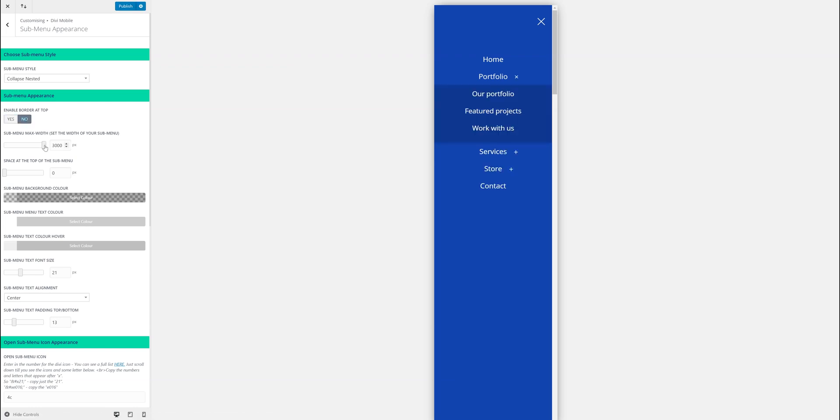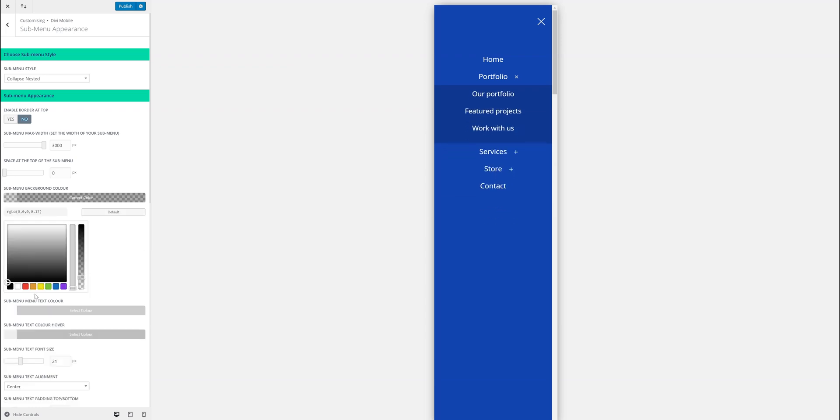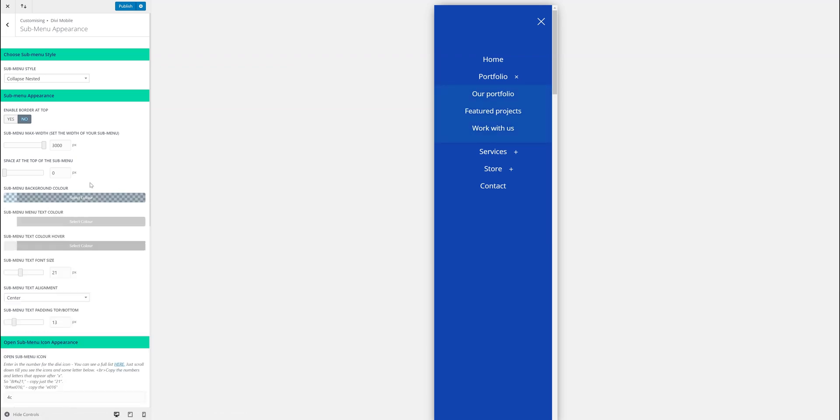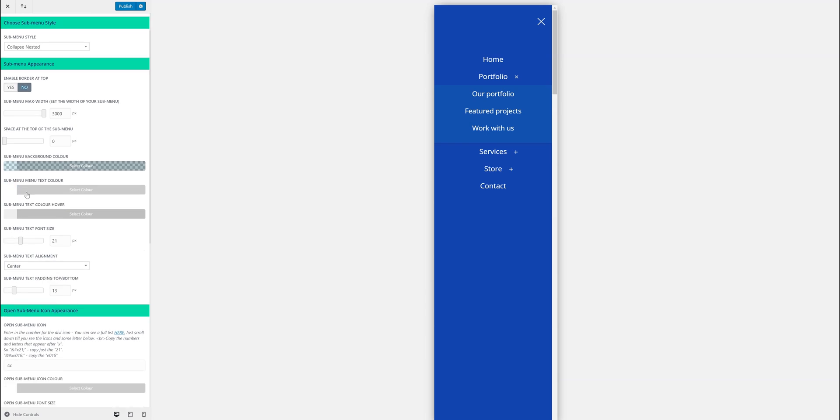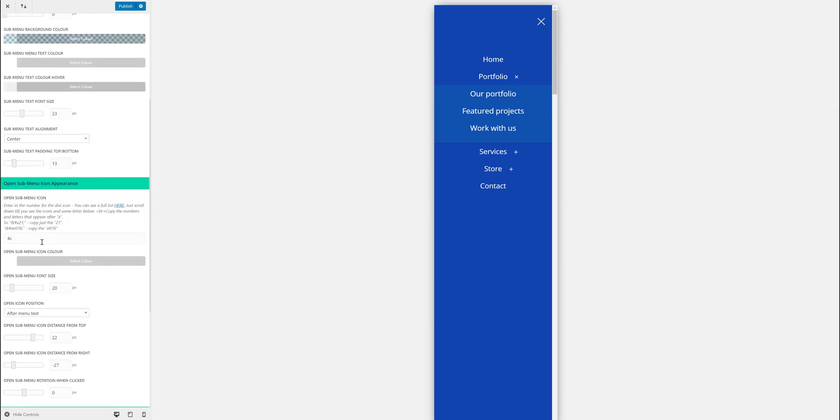You can first of all remove the border at the top, set a max width—that's more for the overlap slide in. You can add some space at the top if you want, change the background color, change the text color on hover, font size, alignment, padding top.